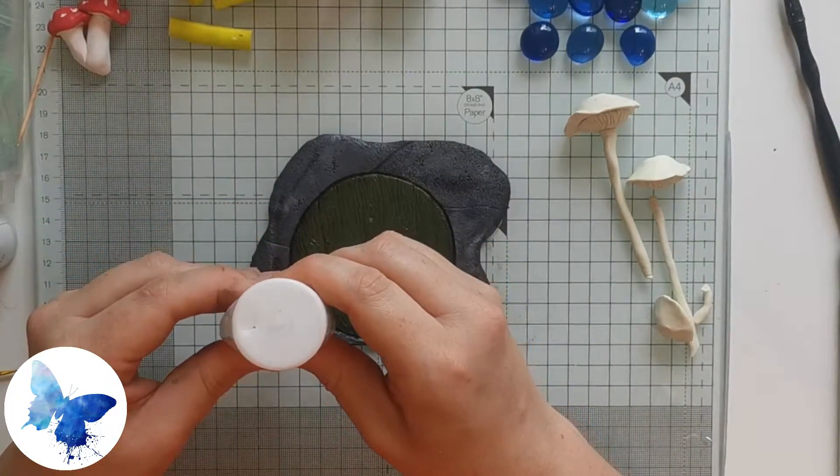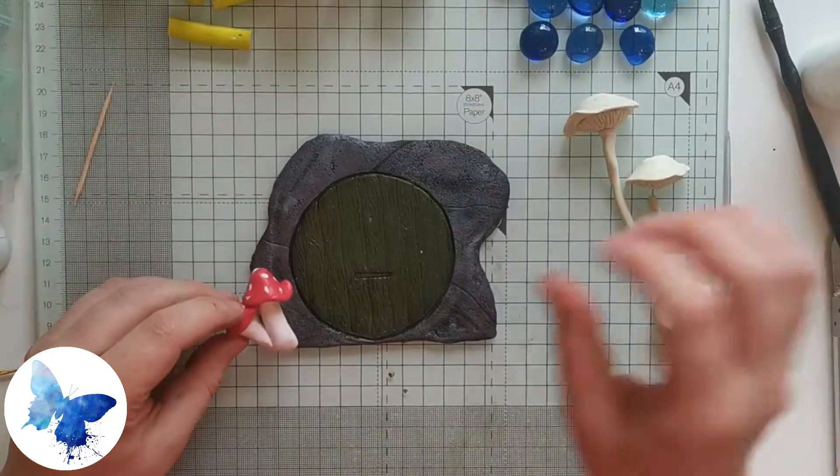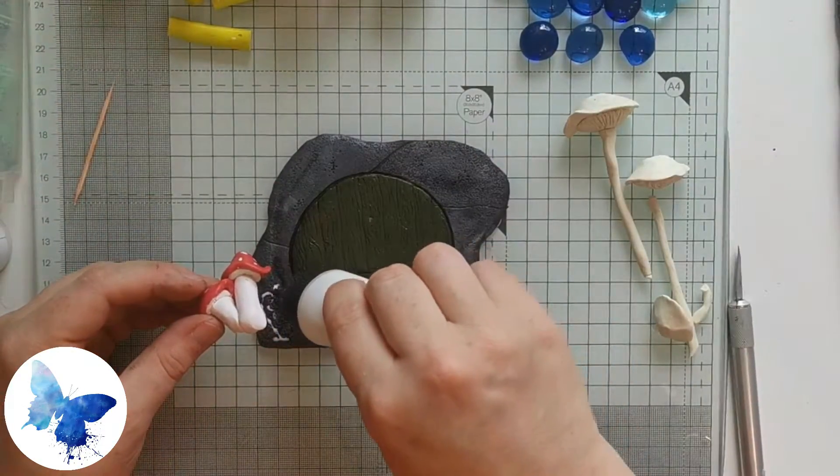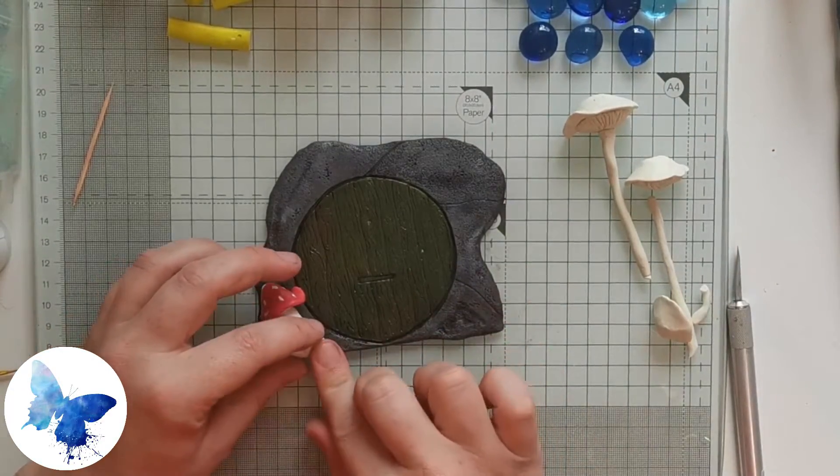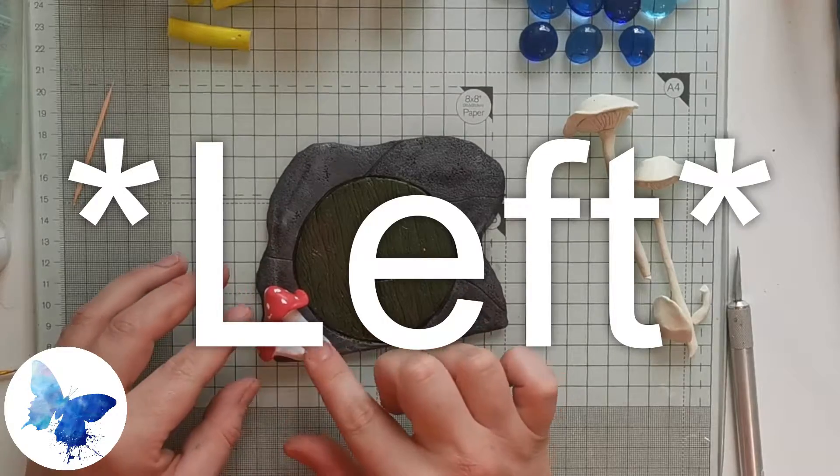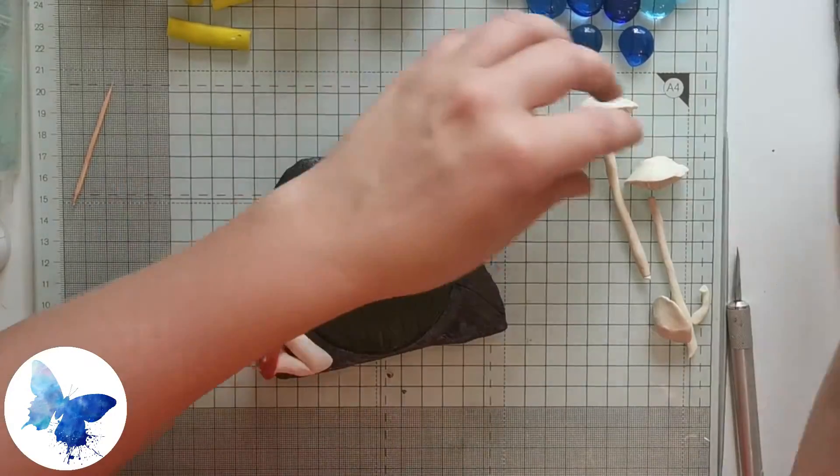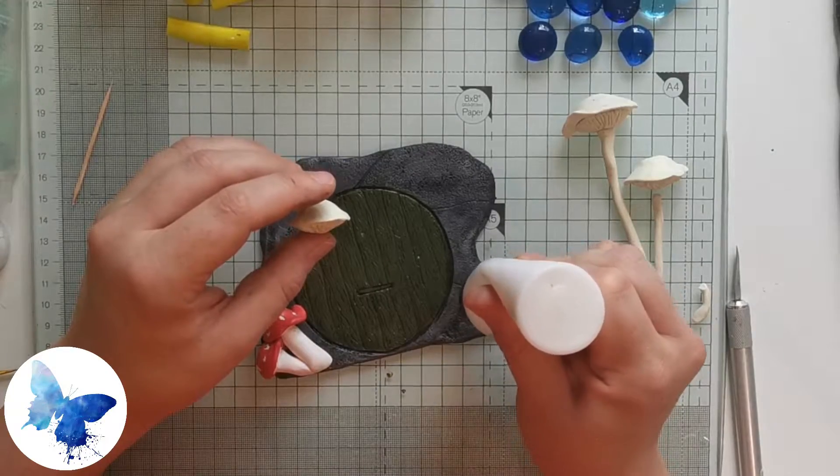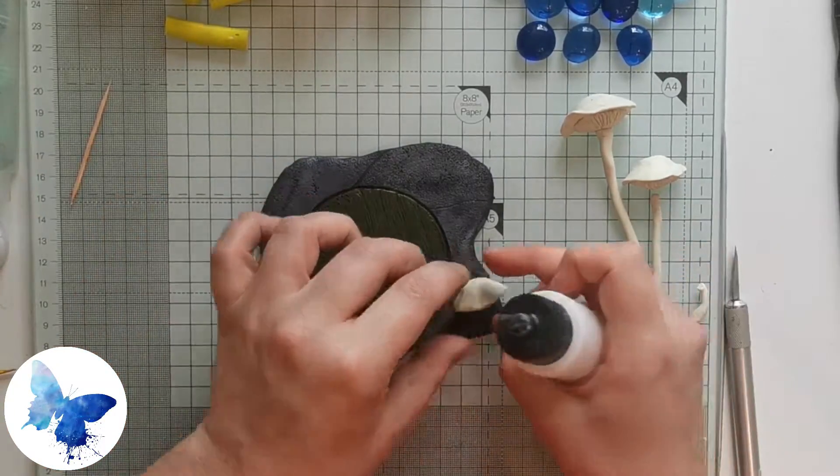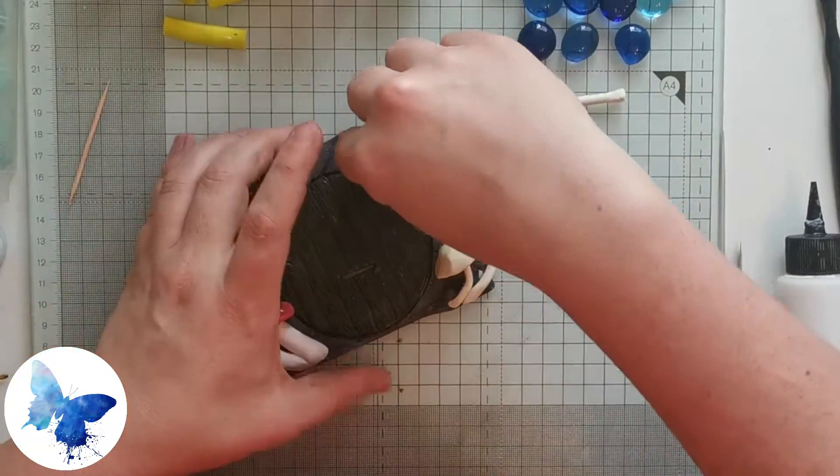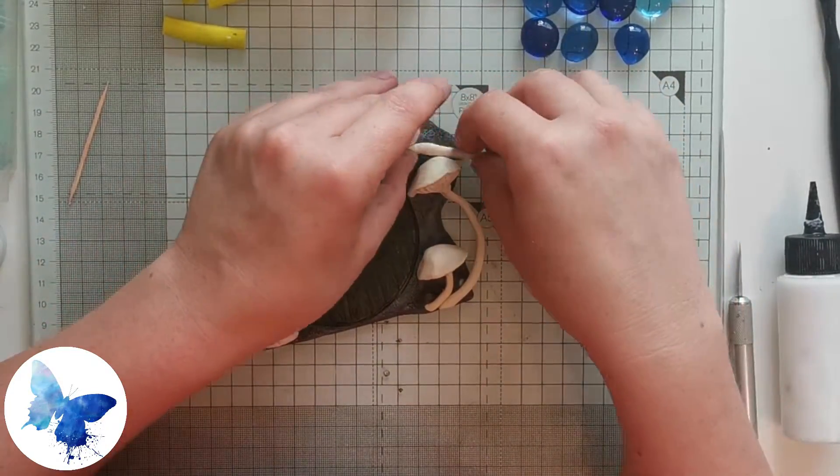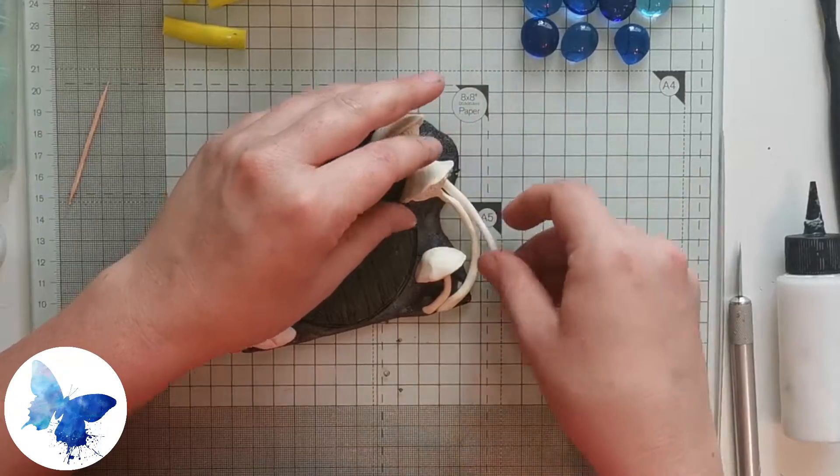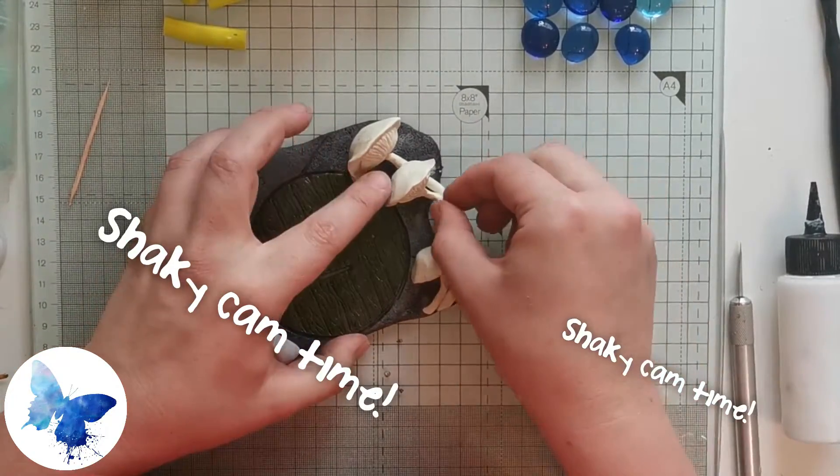Once all the paint is dry, we're going to be adding our mushrooms to the fairy door. Grab some liquid polymer clay and pop it where you want the mushrooms. In my case, I want some in the bottom right and then the willowy ones on the right hand side. Liquid polymer clay helps raw polymer clay adhere to already cooked polymer clay. If the elements are still raw, you're still able to shape them to fit onto the cooked polymer clay.